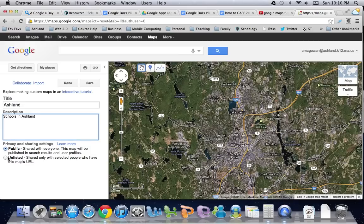I'm going to create a map of Ashland and I'm going to leave it public. I could make it unlisted but I'm not too worried about having this map be public, so I'm going to leave it in that situation and then I'm going to hit Save.